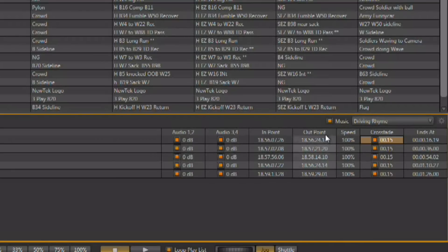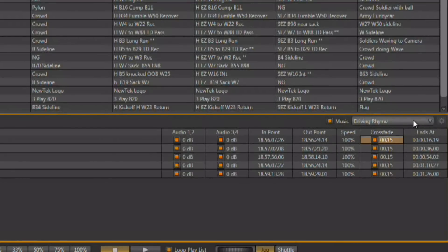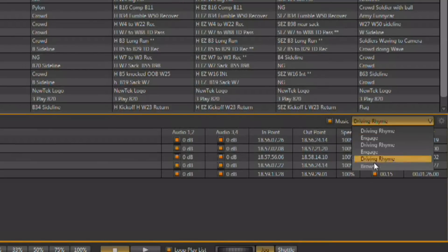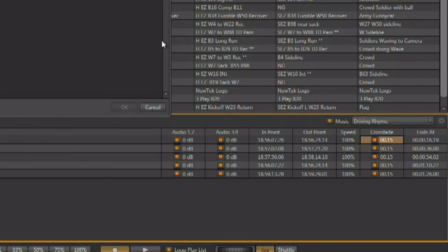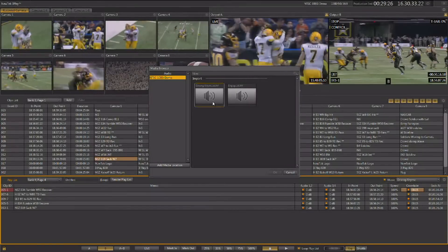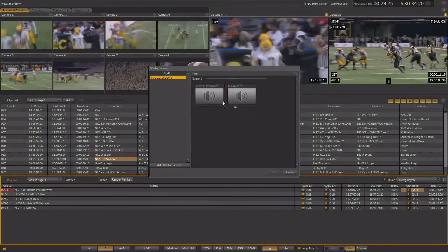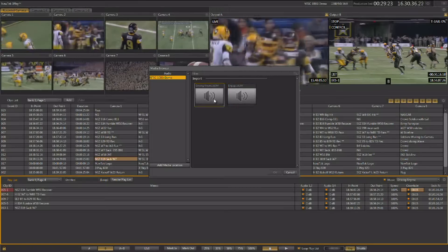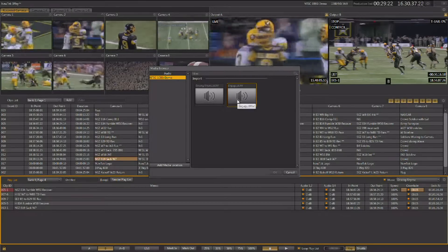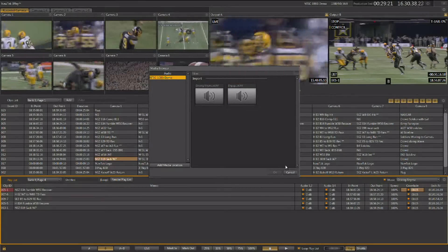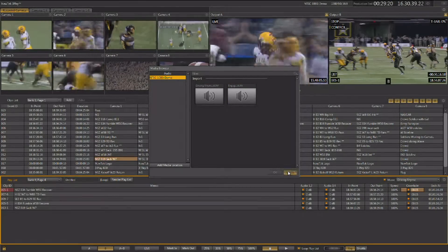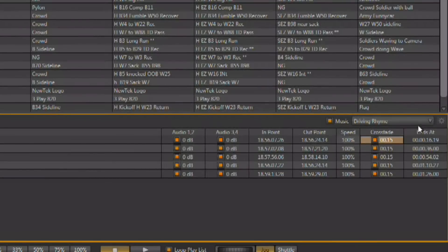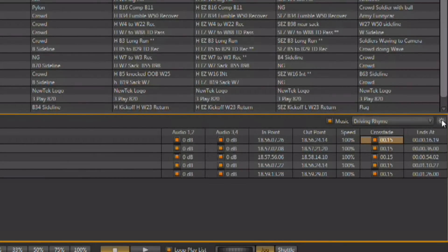You also have the ability to add music to the playlist. You can choose the music from this pop down. And you can browse any music that you imported in the beginning of the session during media import. You also have a configuration gear next to the audio.